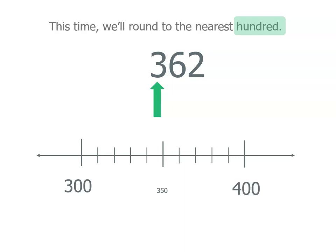So 350 is halfway. Remember last time we were looking at the nearest 10? We were looking at that part there. That's 362 and we only looked to the nearest 10. But this time we're looking at a much bigger part of the number line. So we need to think about whether it's closer to 300 or 400.